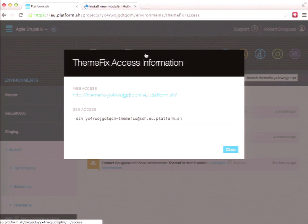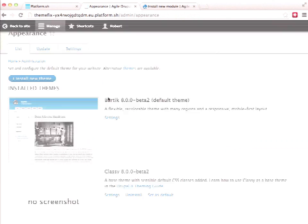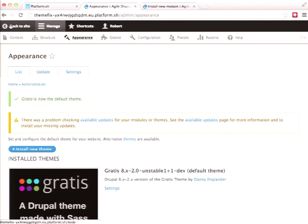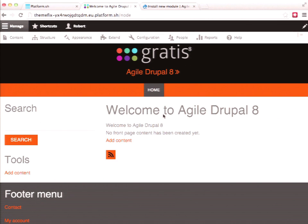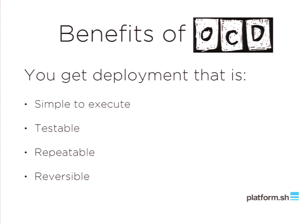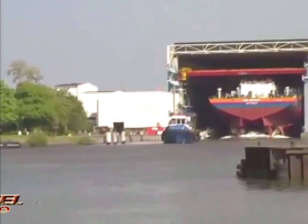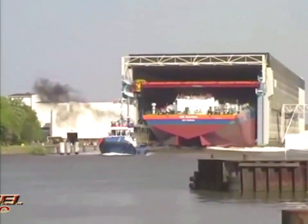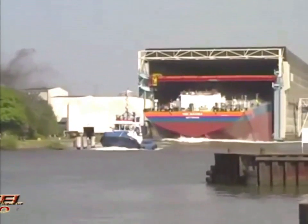There's the URL for that branch. Go enable that theme — and it's a well-themed Drupal 8 site. So in summary, the benefits of an OCD deployment are: a deployment that's simple to execute, testable over and over again, repeatable so you can do it many times — even going into production many times if needed — and reversible if it doesn't work. Because when you invest in building something big and important, when it's time to launch it, it feels really good when it goes right the first time. Thank you very much.